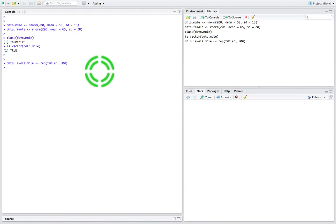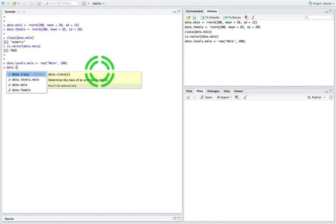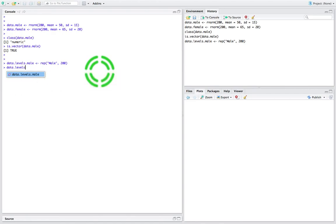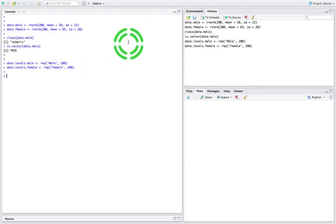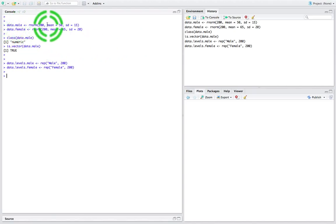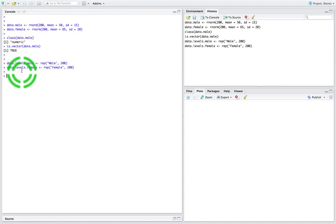We're going to do the same thing for the females. We're going to call it data.levels.female, and we're going to replicate the label 'female' 200 times. So now I've got 200 female labels and 200 male labels. I've also got 200 male exam grades and 200 female exam grades.